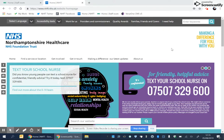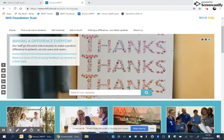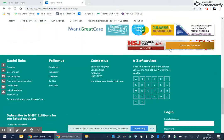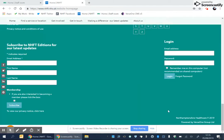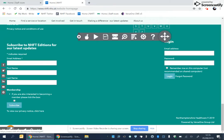To access the accessibility features on this website, please follow these steps. Scroll down to the bottom of the website and you will see a white banner. On the left hand side there will be an orange icon with a B in it.